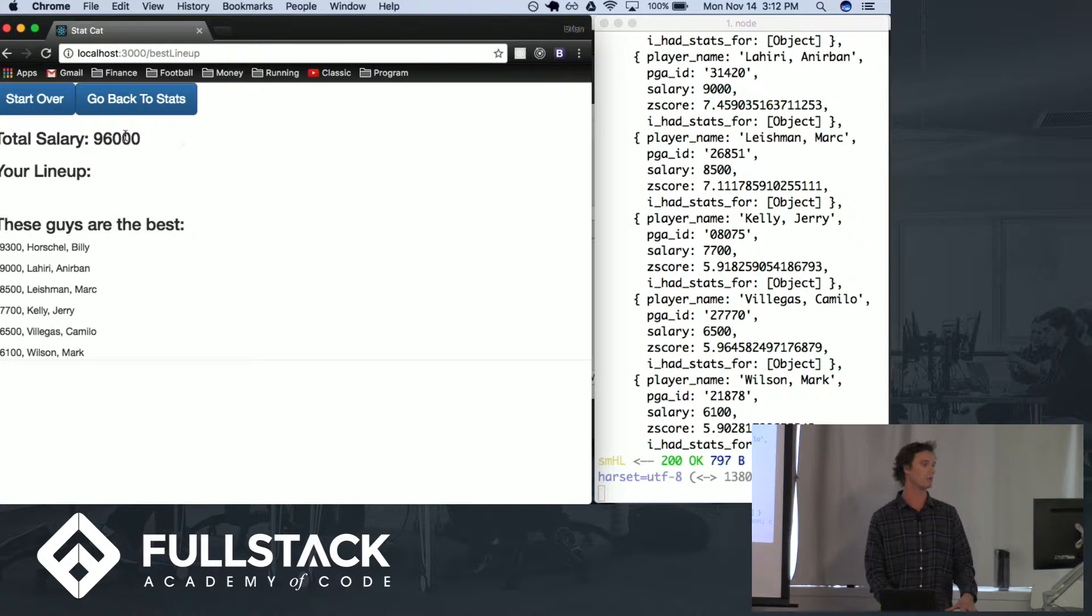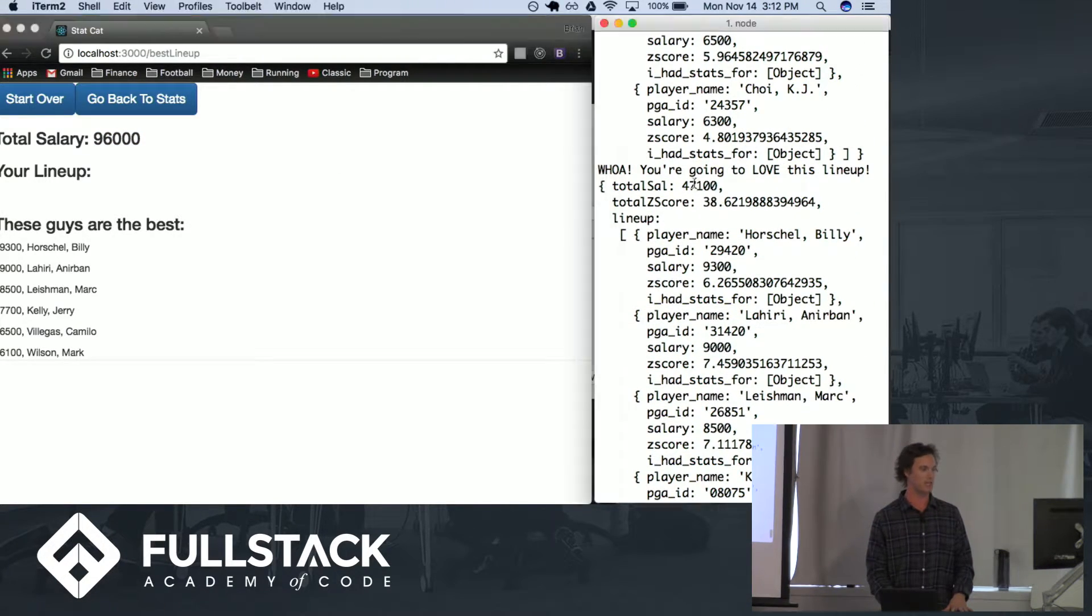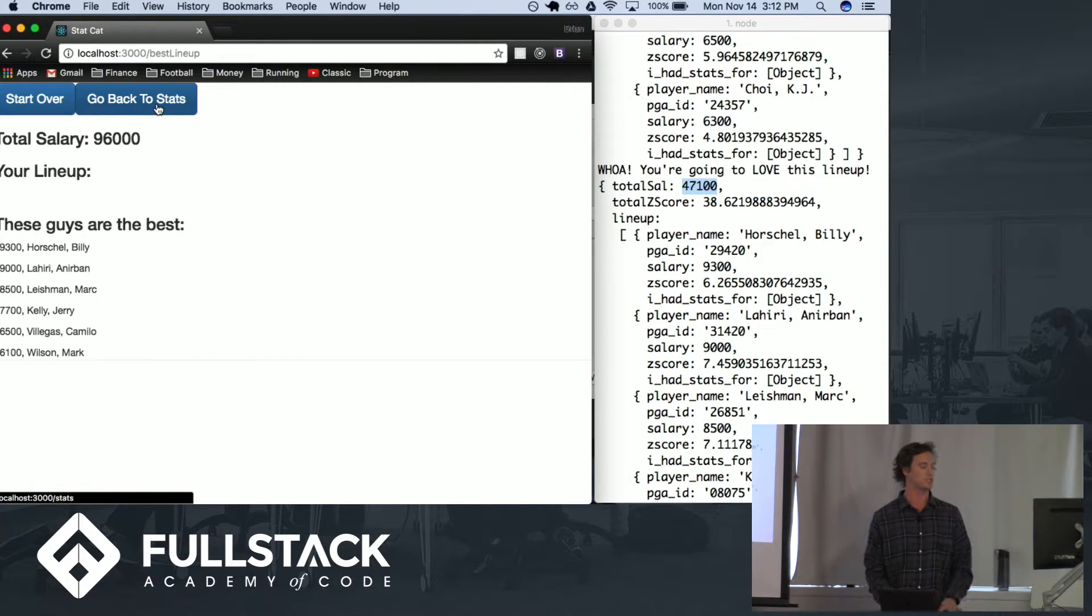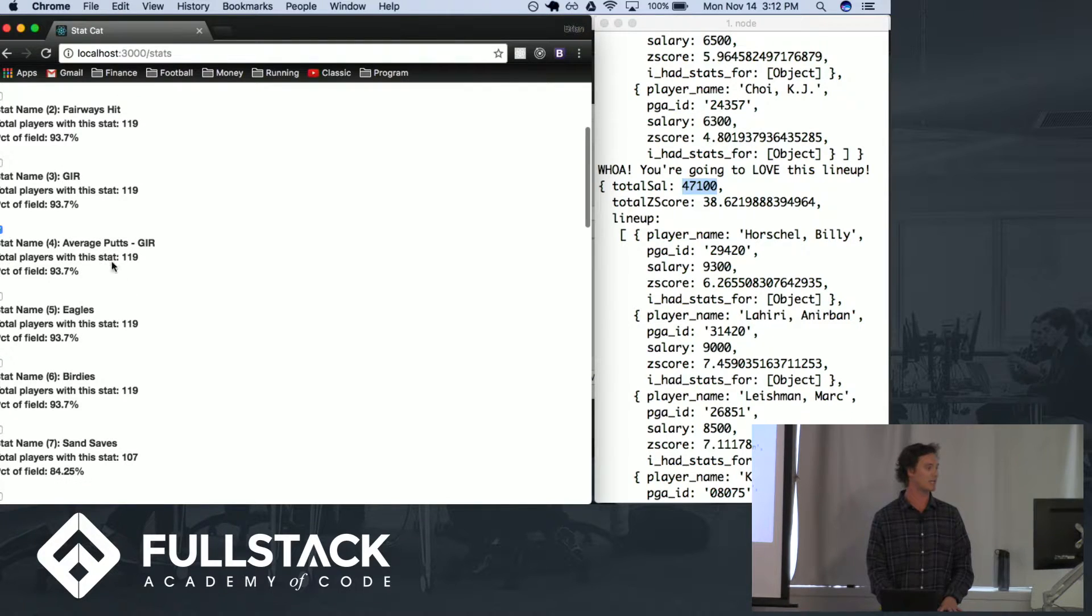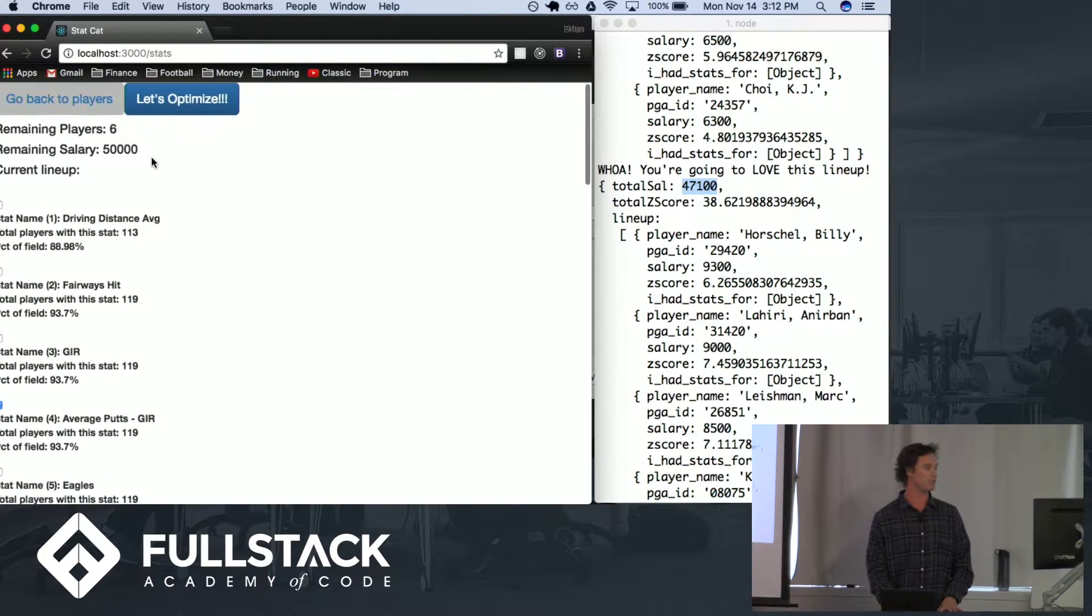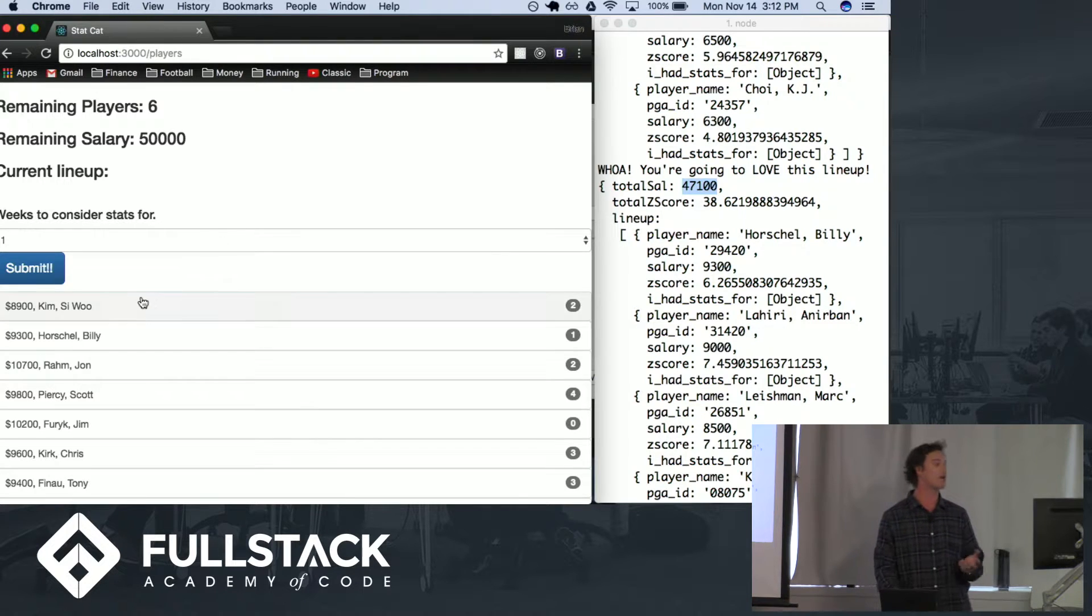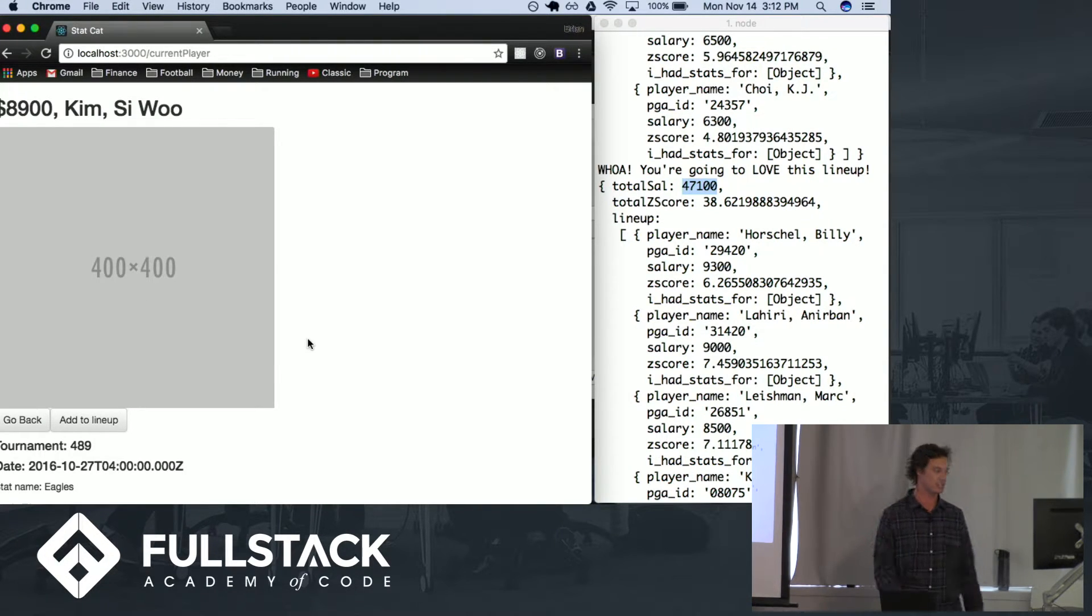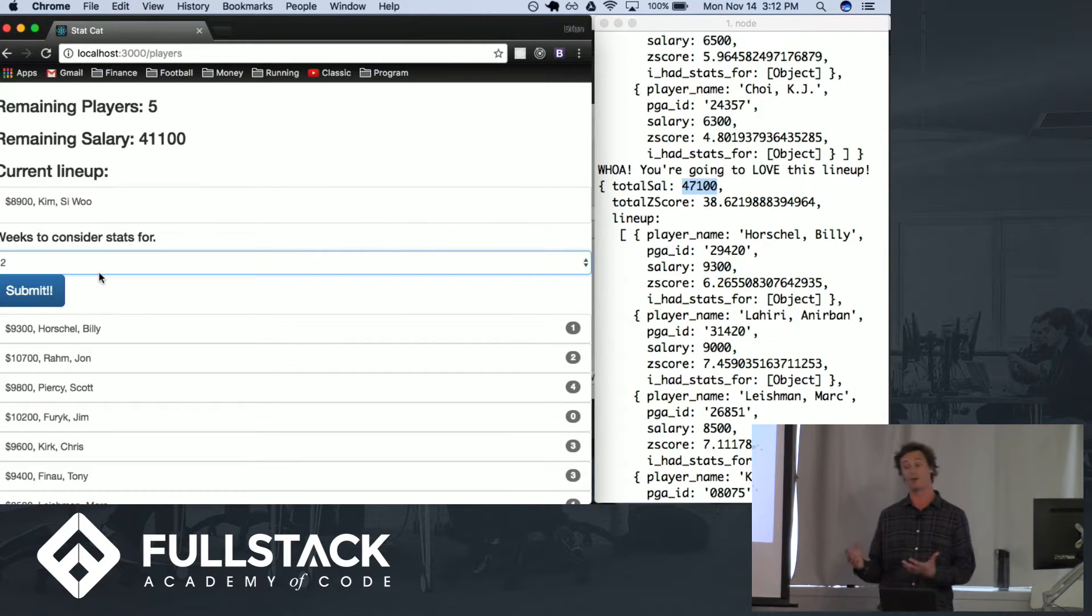This is not working because we don't have a total of $96,000, it's actually $47,100. But you can do this many times over picking different stats and it'll give you different lineups. Let's say for example I love Siwoo Kim and I want him in my lineup under any circumstances. I can add him to my lineup and then fill the rest of the lineup based on picking stats.